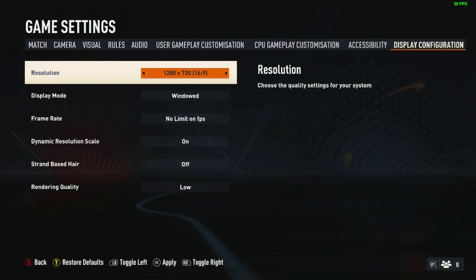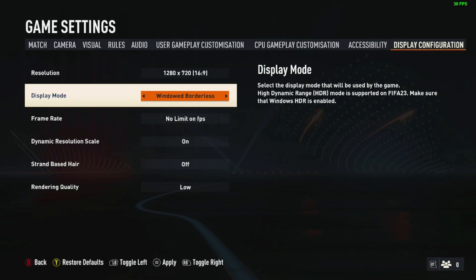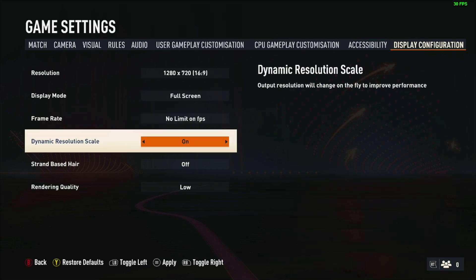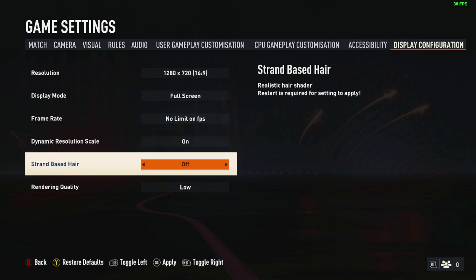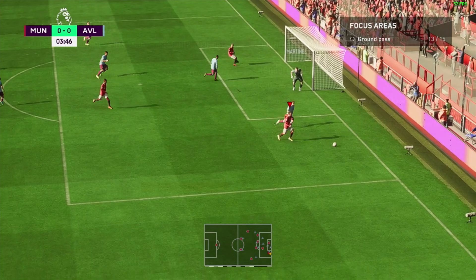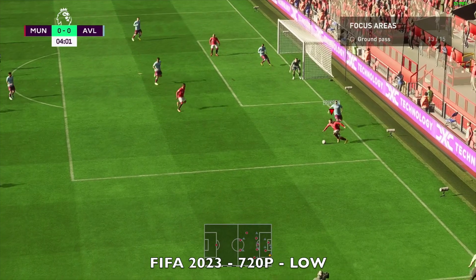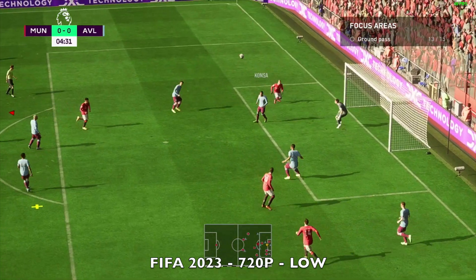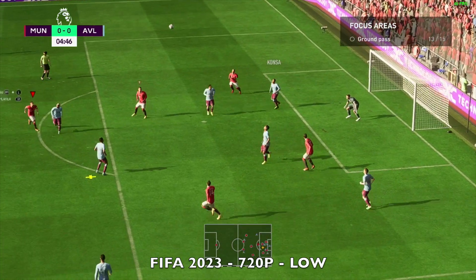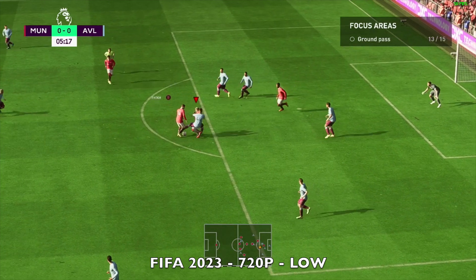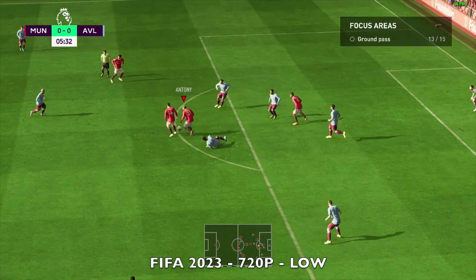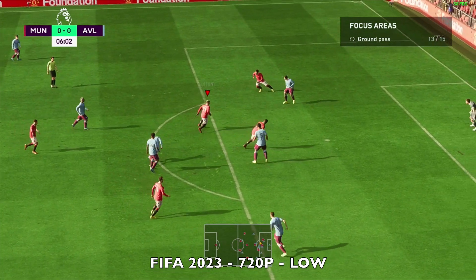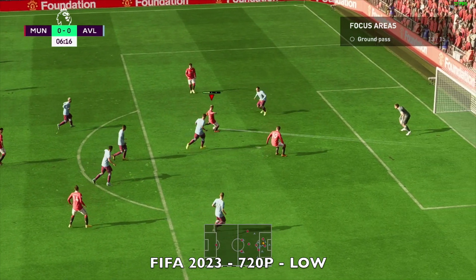Now the next game we are playing is FIFA 23. I found that the best settings for this game on this mini PC is 720p resolution, no limit on FPS, dynamic resolution scale on, and rendering resolution set to low. This gives us a decent average of around 50fps. And yes I know FIFA 23 does not look amazing at 720p, but nevertheless I'm actually quite happy that at least I'm able to play this game on this mini PC.